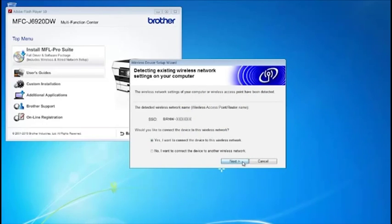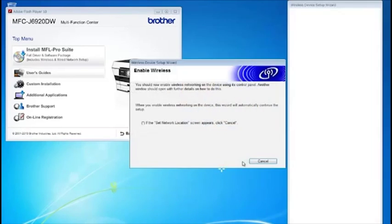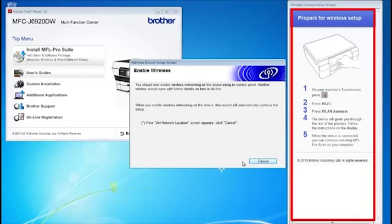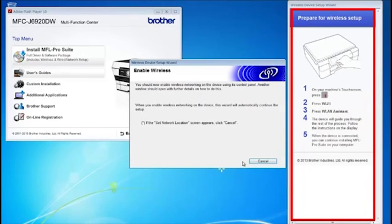Click Next. Follow the steps on the rightmost screen to enable wireless networking on your Brother machine.